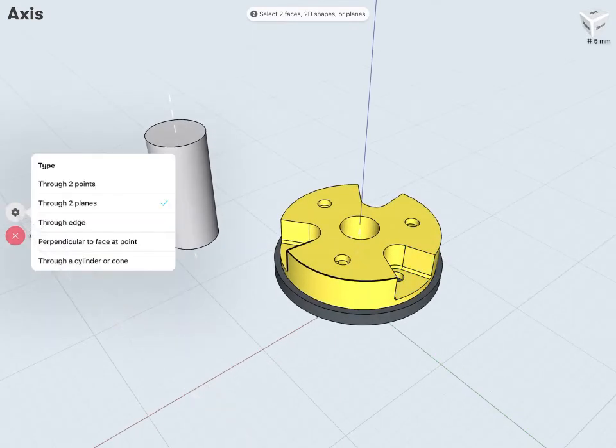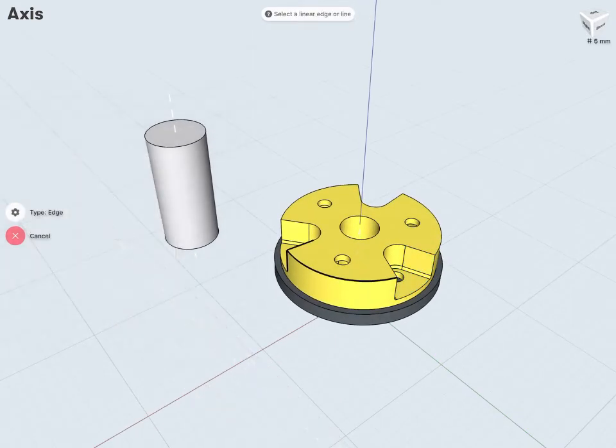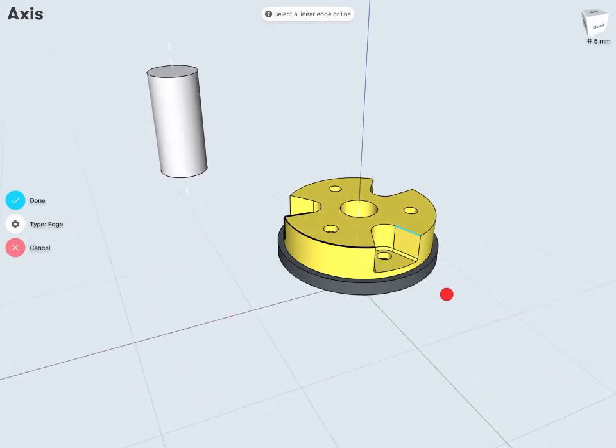I have through an edge. Here I can just use any straight edge to create an axis.